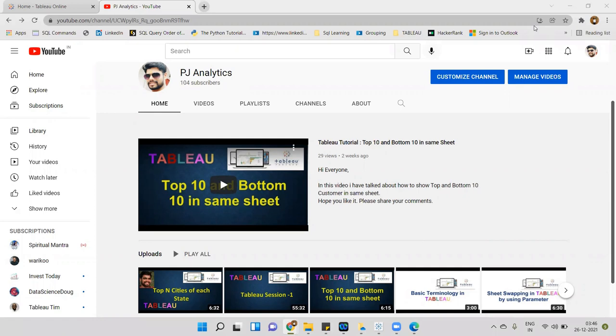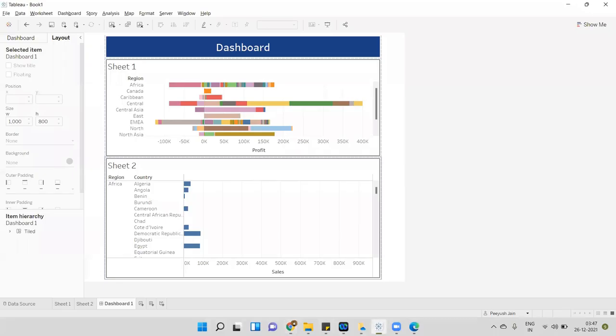Before we start, if you are new to my channel please like, subscribe, and share with your friends as well. Now let's come to the topic — row level security. I will open Tableau Desktop here. I have already created one dashboard; it's a very basic dashboard.